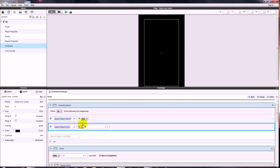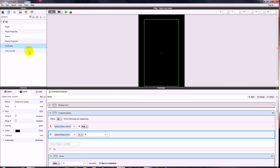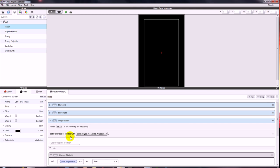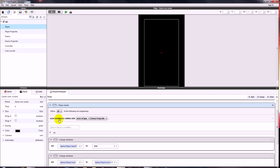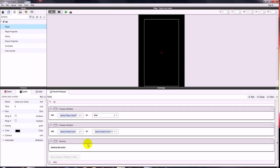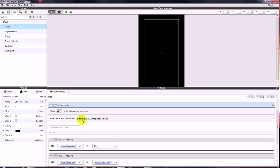We could also set this up with an HP system. You could basically set that up so the player takes damage from the enemy projectile, changing player HP to player HP minus one. Then for the player death rule, instead of when it collides with the enemy projectile, it would be when the player's health attribute reaches zero — then it does all of this. Essentially it's exactly the same, just changing some of these conditions to work on the HP attribute rather than a collision condition. Well, I hope that's been useful and I shall see you next time.